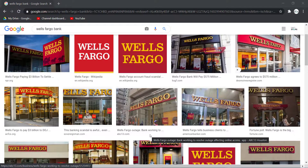Hey guys, welcome back to another tech tip and guide video. In today's video, I'll show you how you can register to Wells Fargo Bank's online banking account.